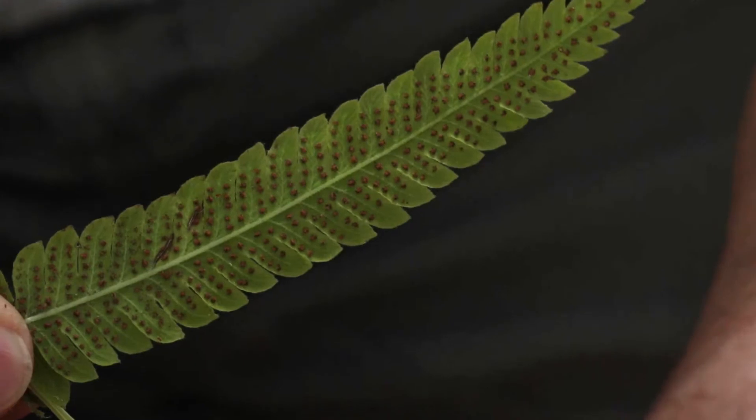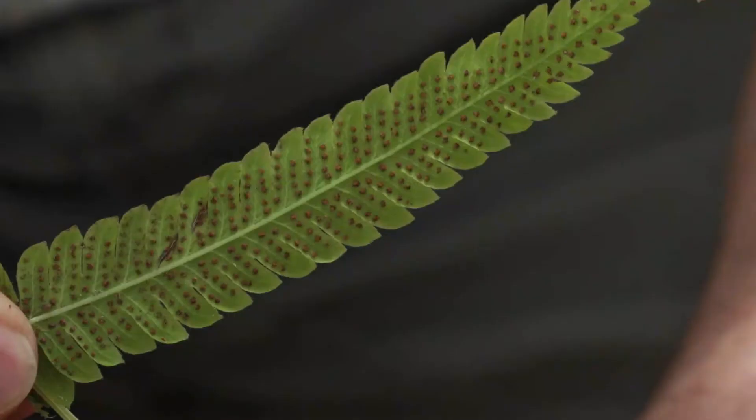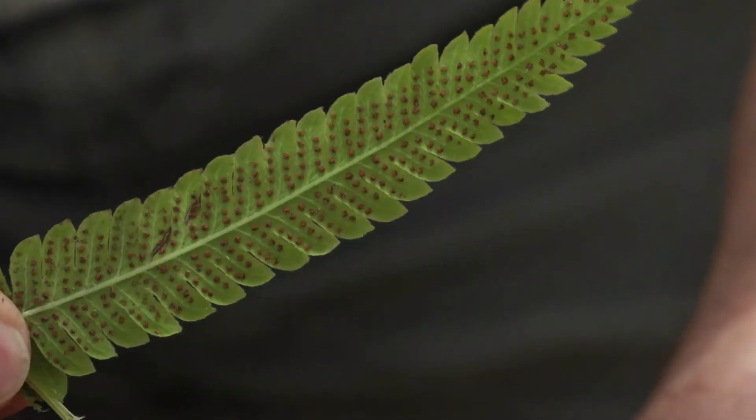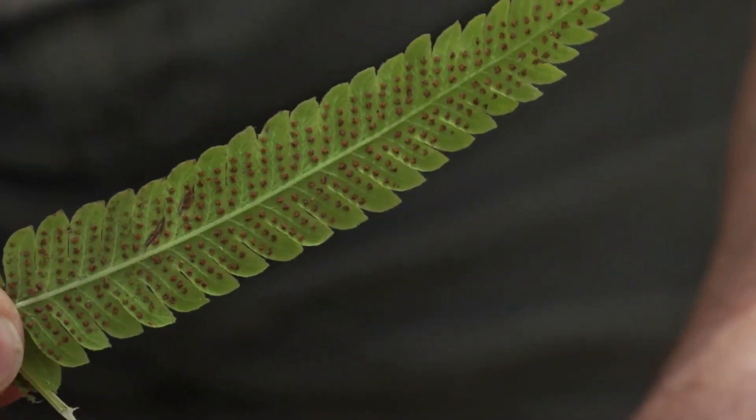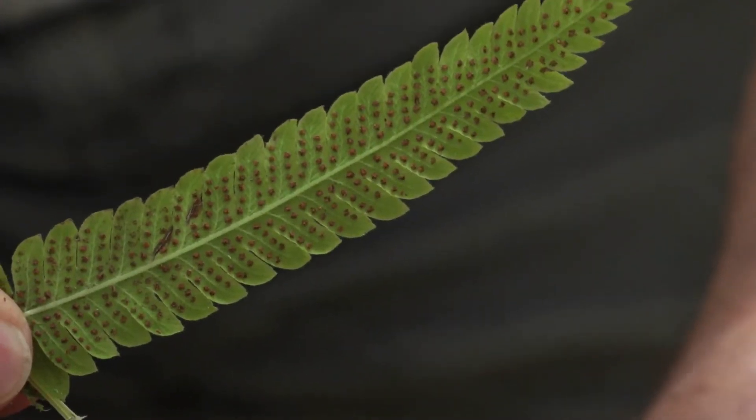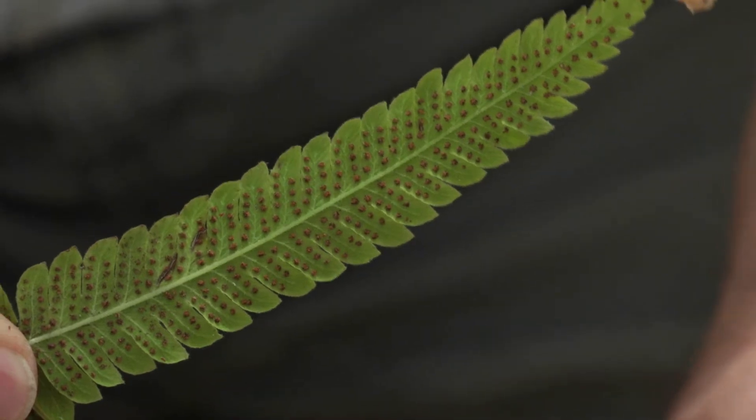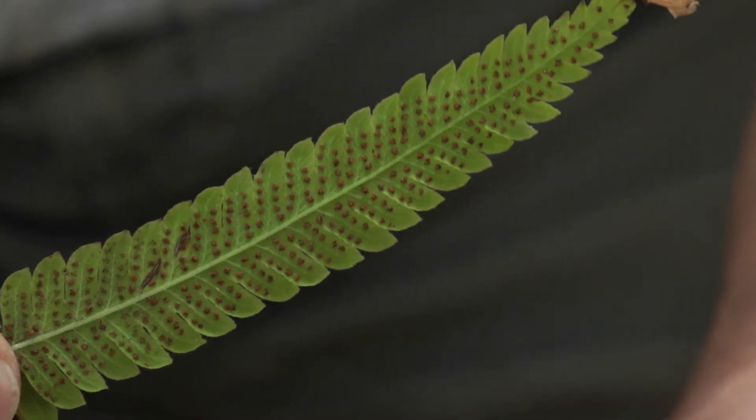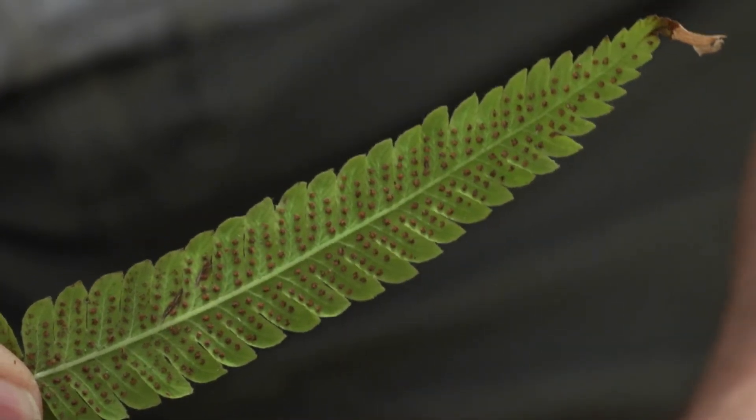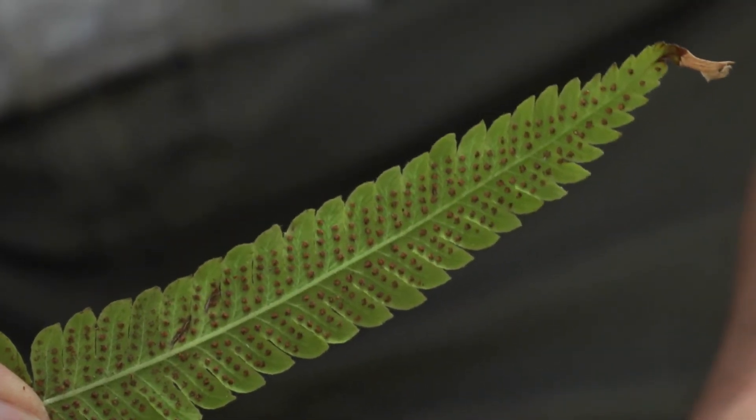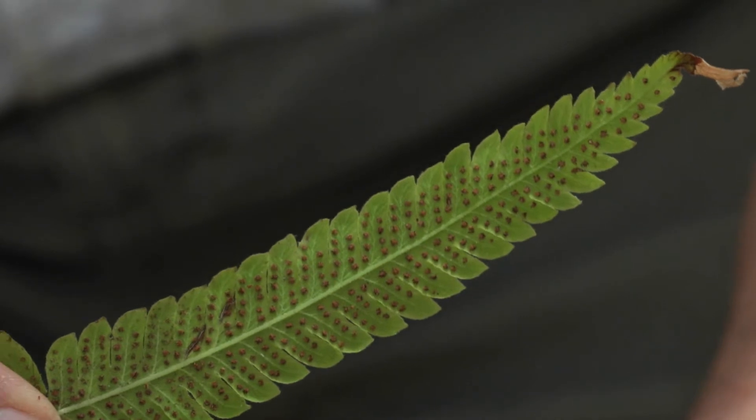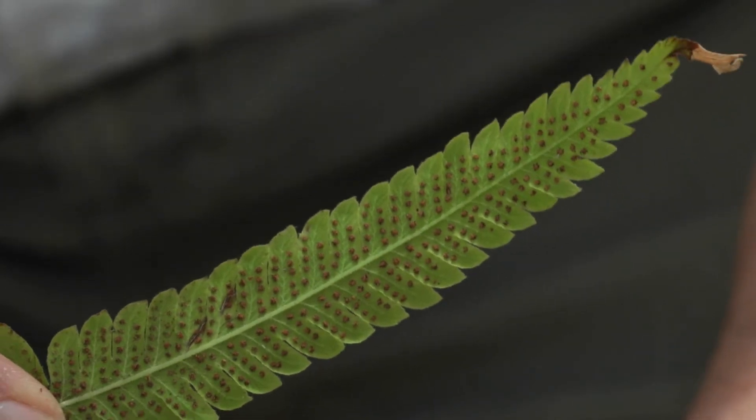Once it becomes dry, capsules burst open and the dust-like spores are released. The tiny spores can travel a long way, and if they are lucky enough to land in a suitable spot, a small plant will develop from them.